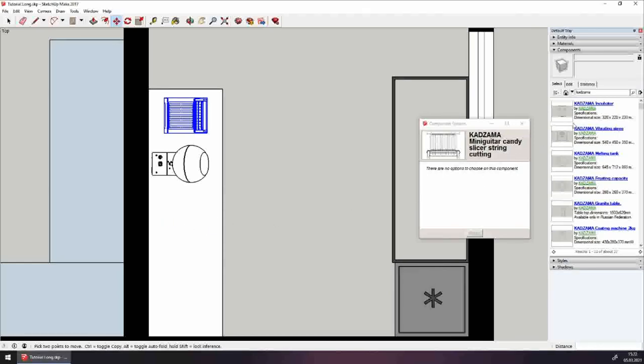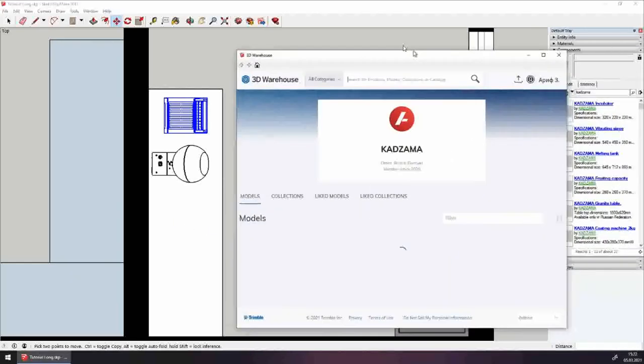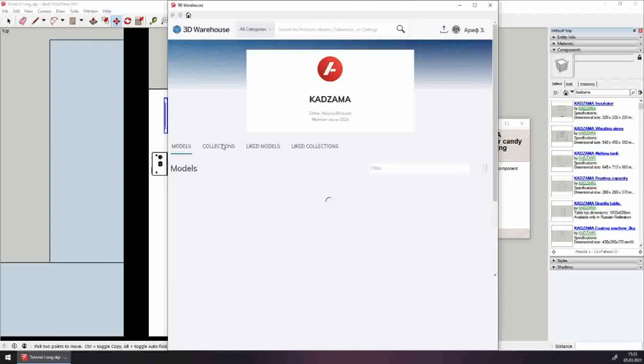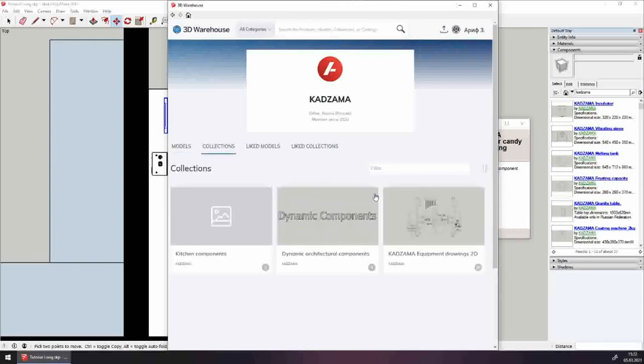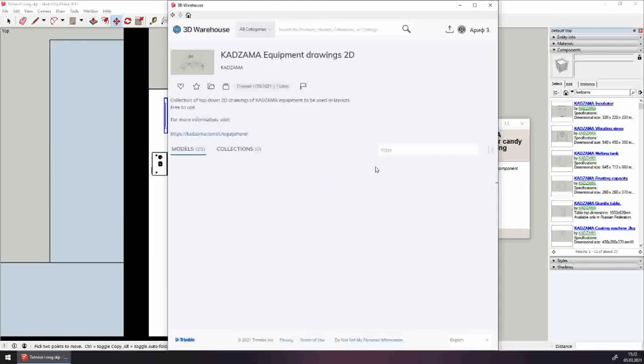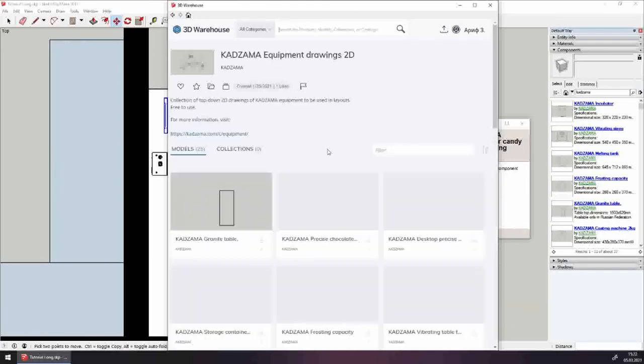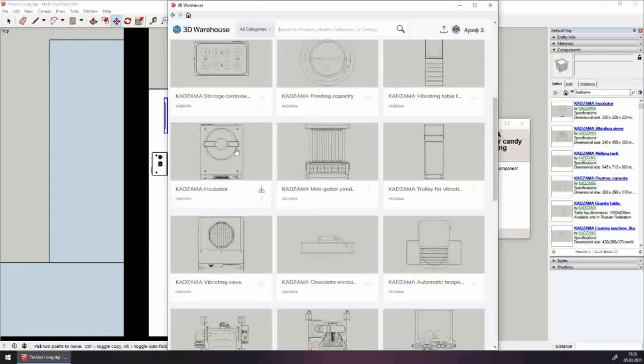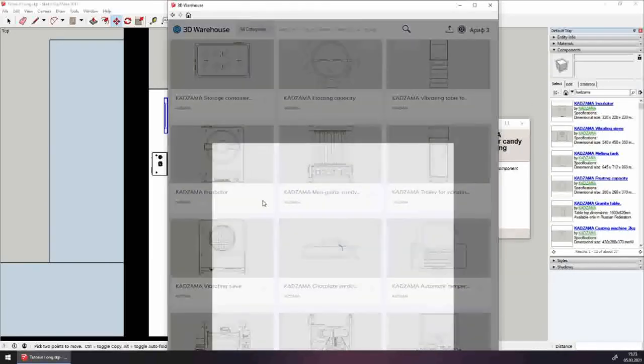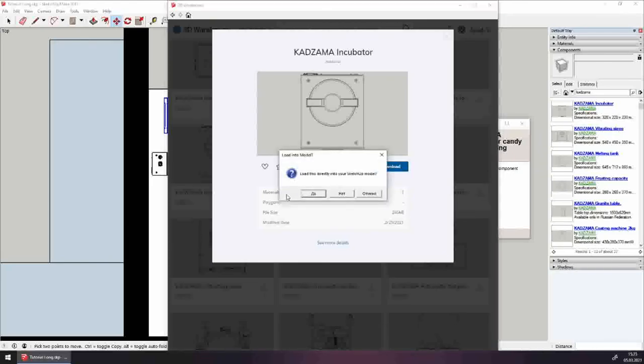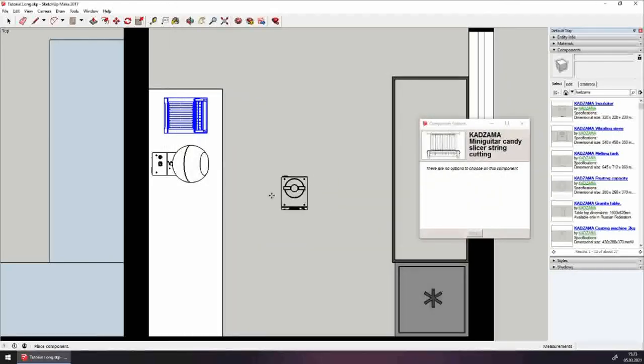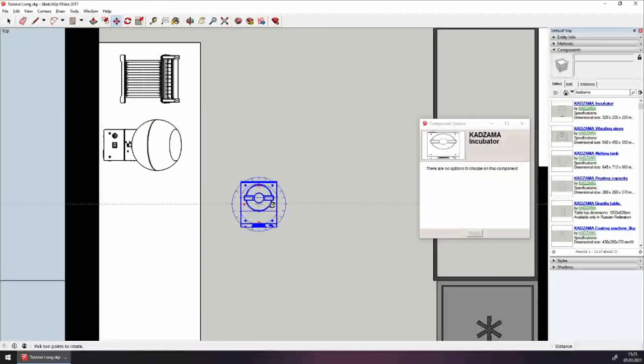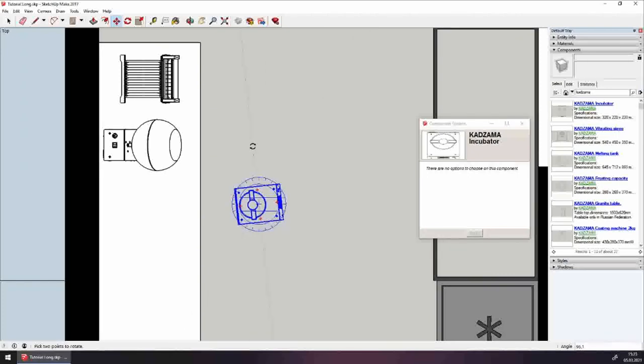Next, we need an incubator. There it is. Yes, please, I'd like to download the Kadzama incubator. Let's rotate it and place it onto the table.